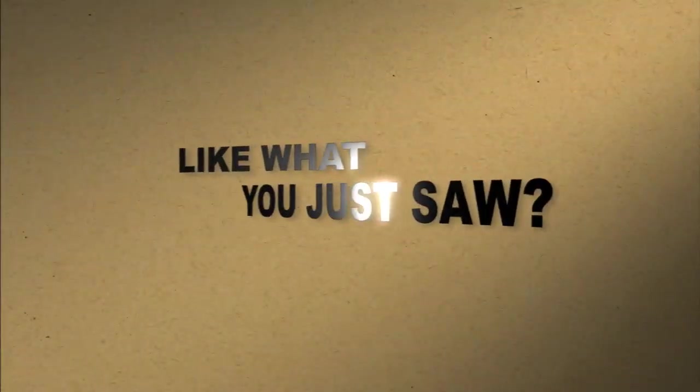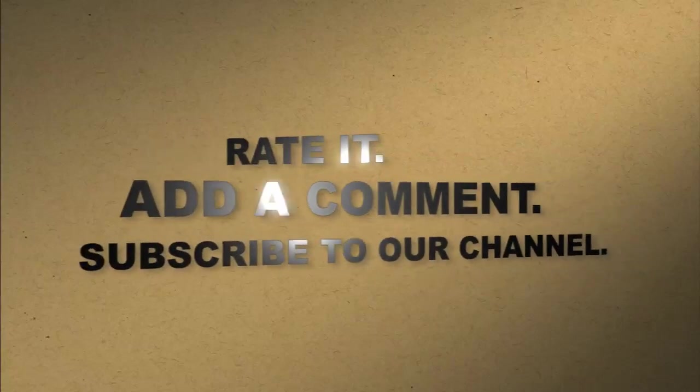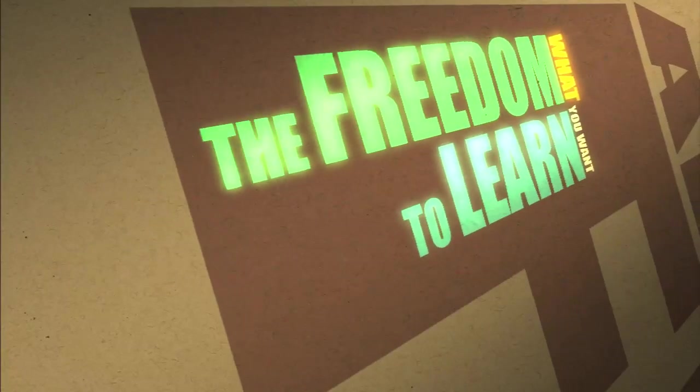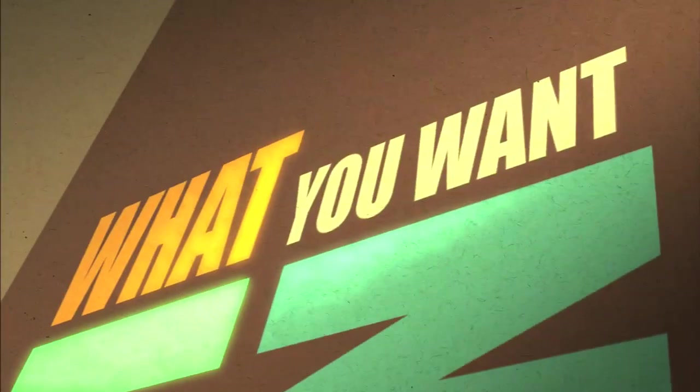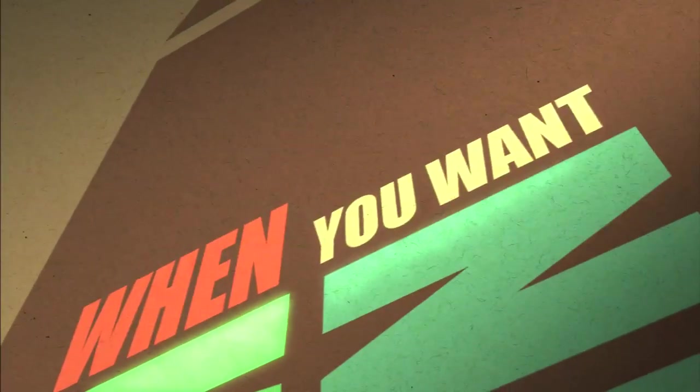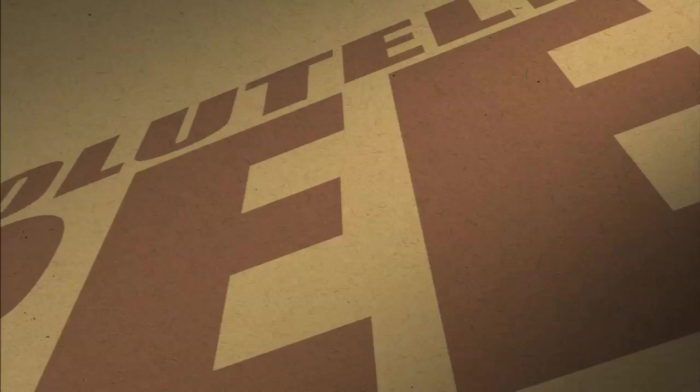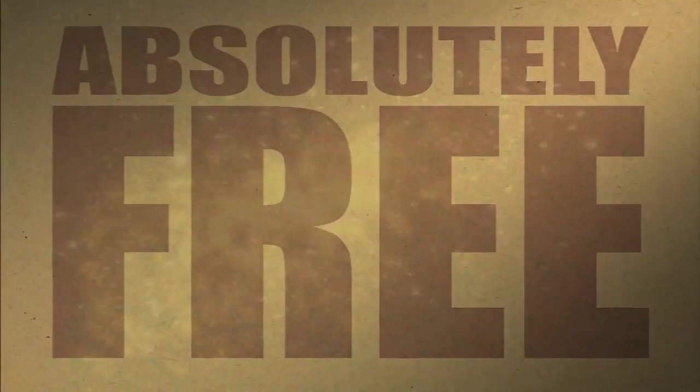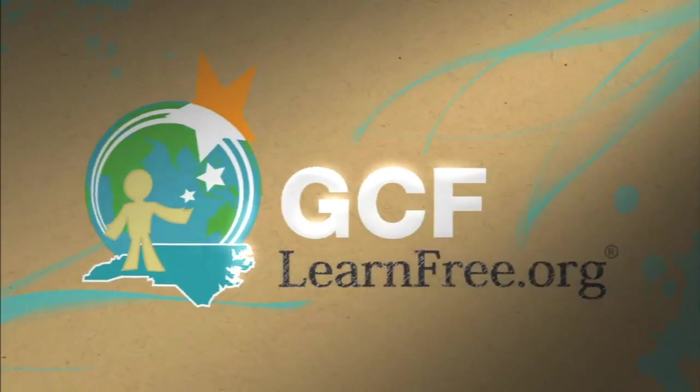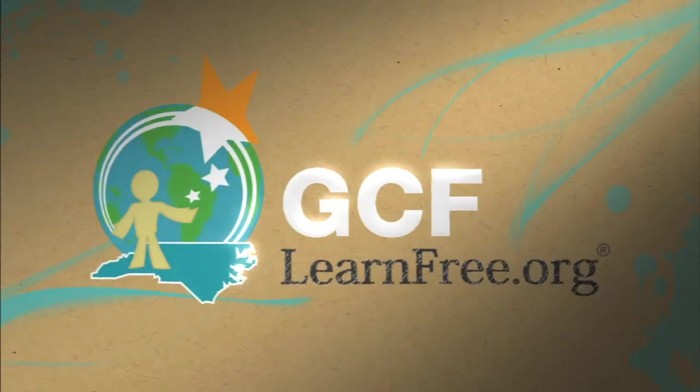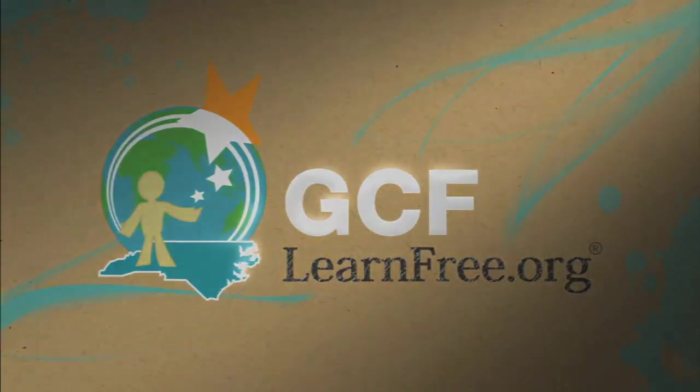Like what you just saw? Rate it. Add a comment. Subscribe to our channel. The freedom to learn what you want, when you want. Absolutely free. gcflearnfree.org